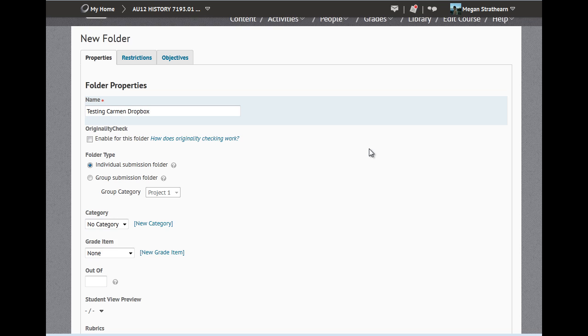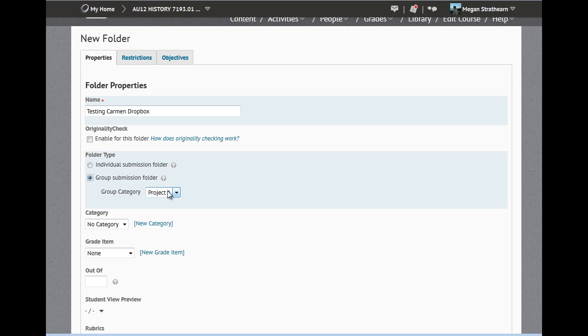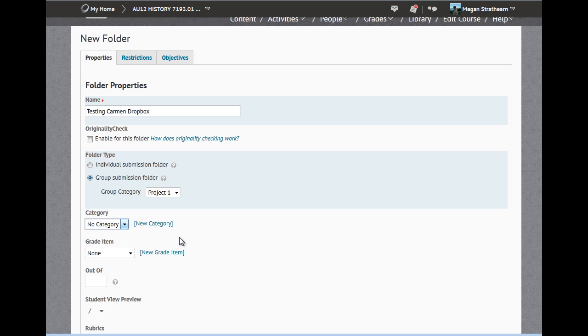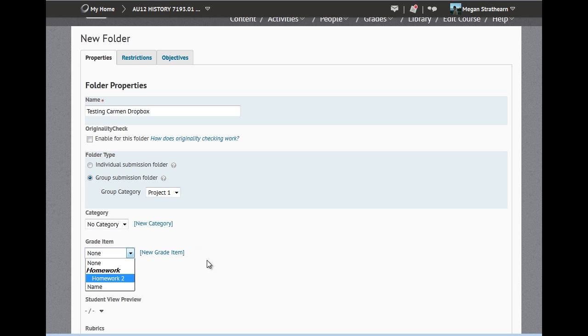You have a number of options in your folder properties. You can choose to make it an individual submission folder or a group submission folder. You can get more information about groups in the Carmen Help or in other videos. You can choose a category, provided you've set them up, and a grade item to attach your folder to.